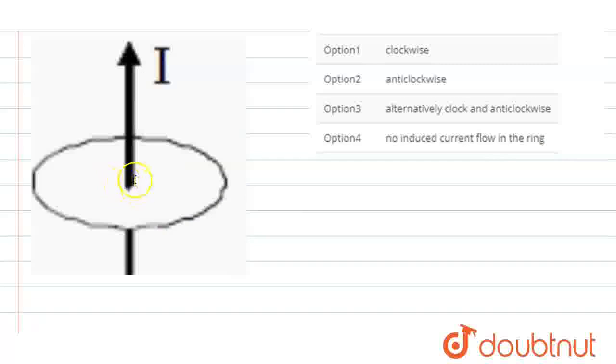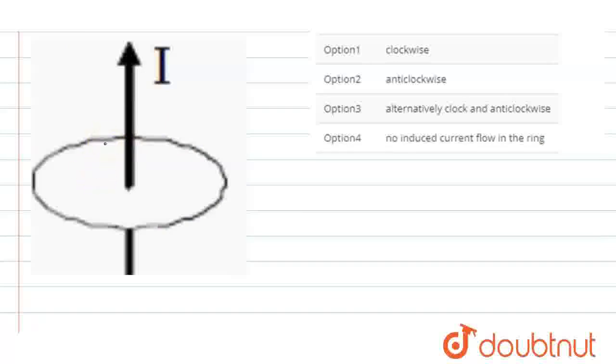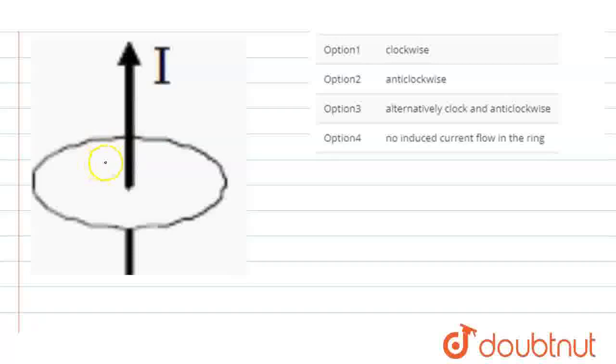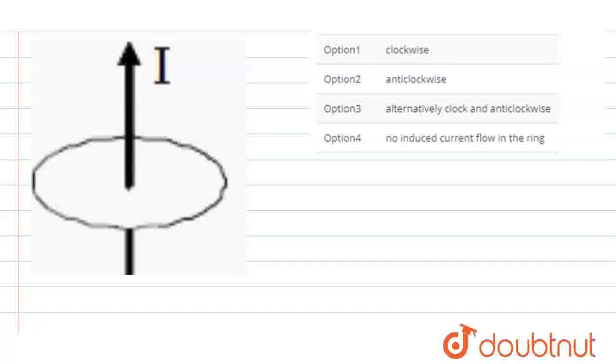First, you know that there will be a magnetic field in the ring. Using the right-hand rule for a current-carrying wire, we can determine the magnetic field direction. This is the magnetic field. Like this twisted ring, this magnetic field is parallel.